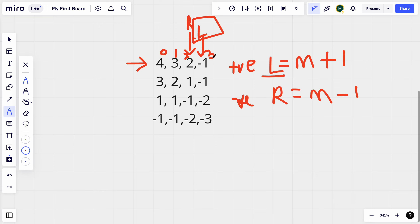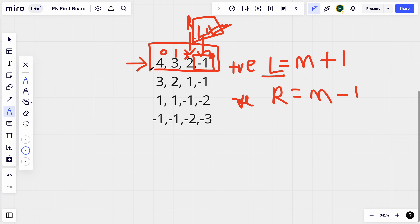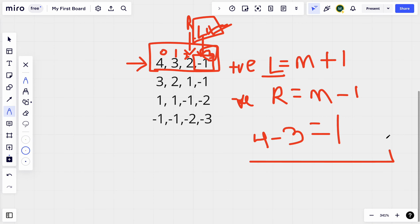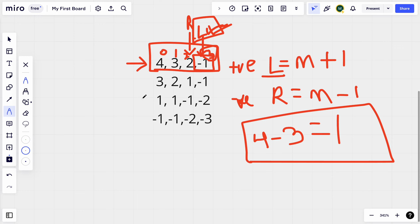That is when we know we have found the starting point of negative values in our row. We break out of the loop and the value of the left index equals the index of our starting value for negative numbers. We found our index, which equals three. To find the total number of negative values in this row, we take the total number of columns — four — and subtract the value of our left pointer — three — giving us one.